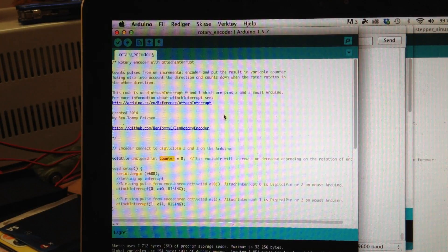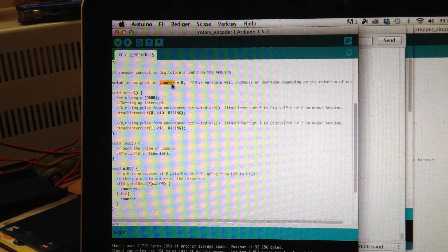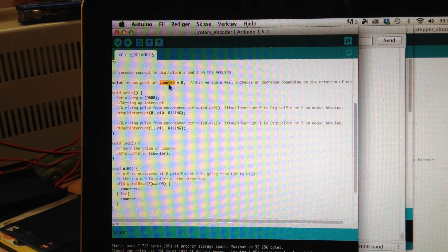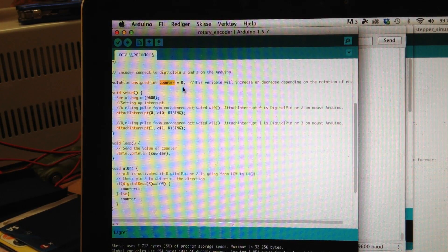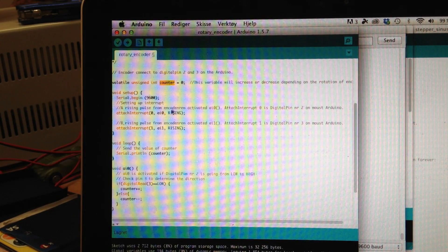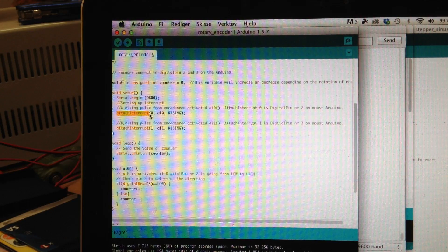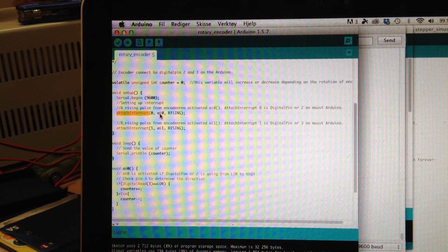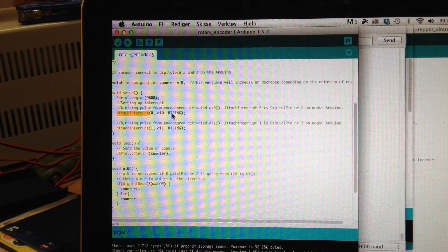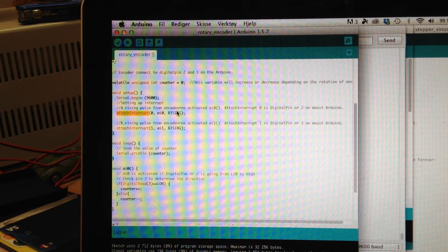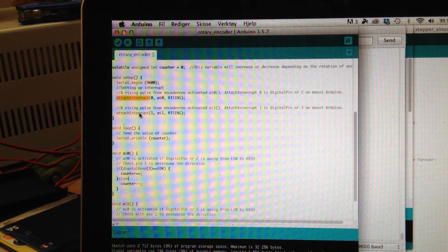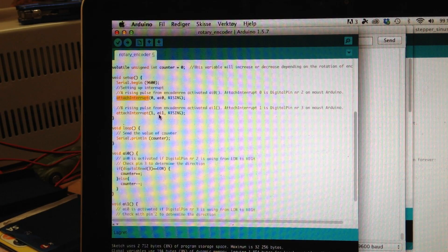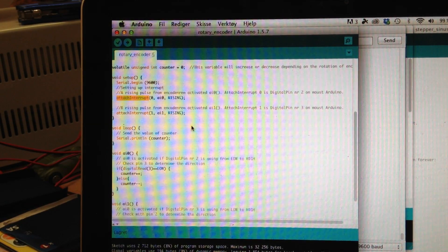The code has a variable called counter that counts how much the encoder is rotating. Here I attach interrupt zero. It fires IA0 if pin number 2 is rising and the same with interrupt 1 firing IA1 if pin number 3 is rising.